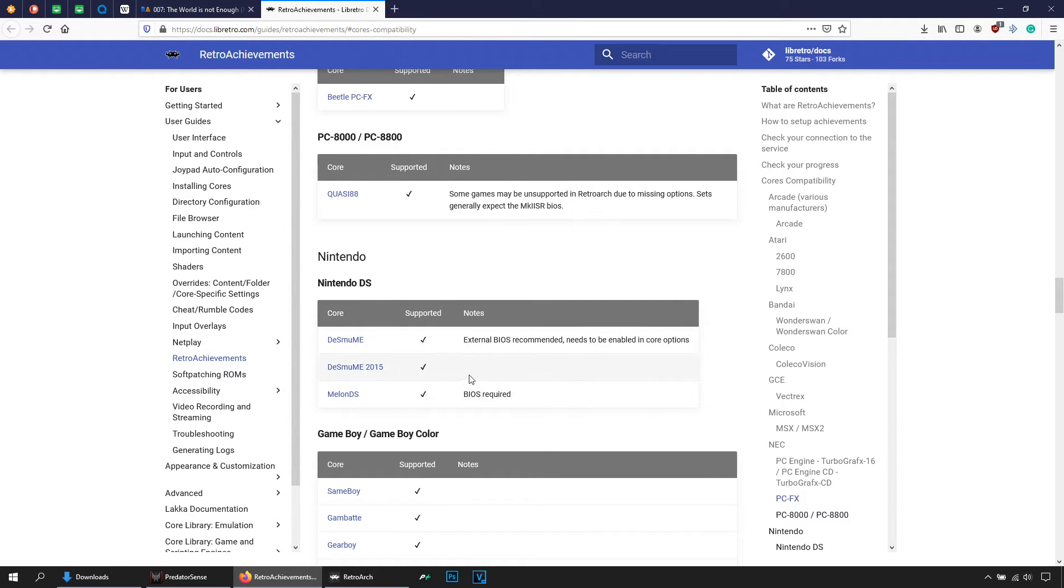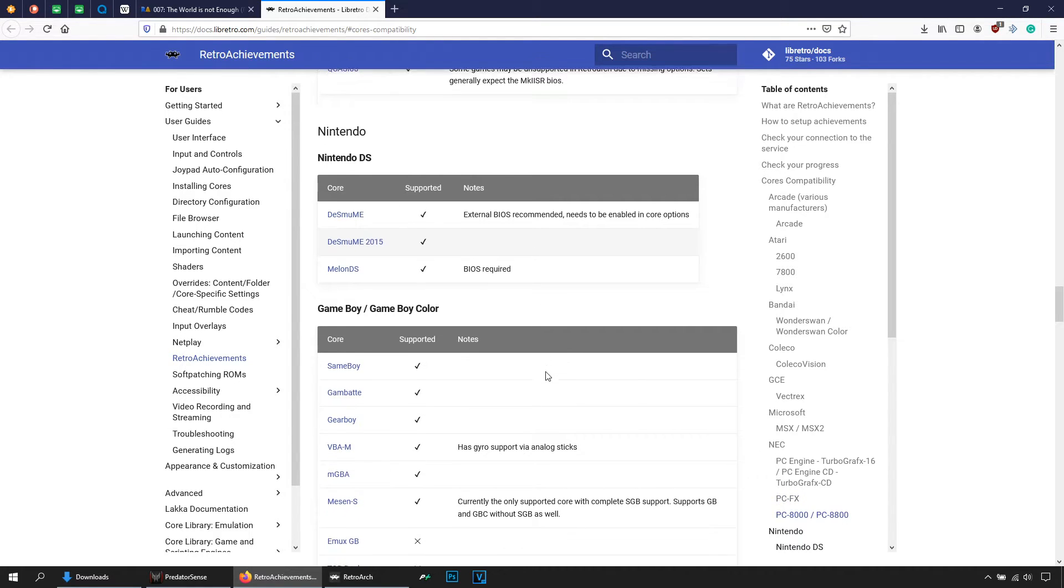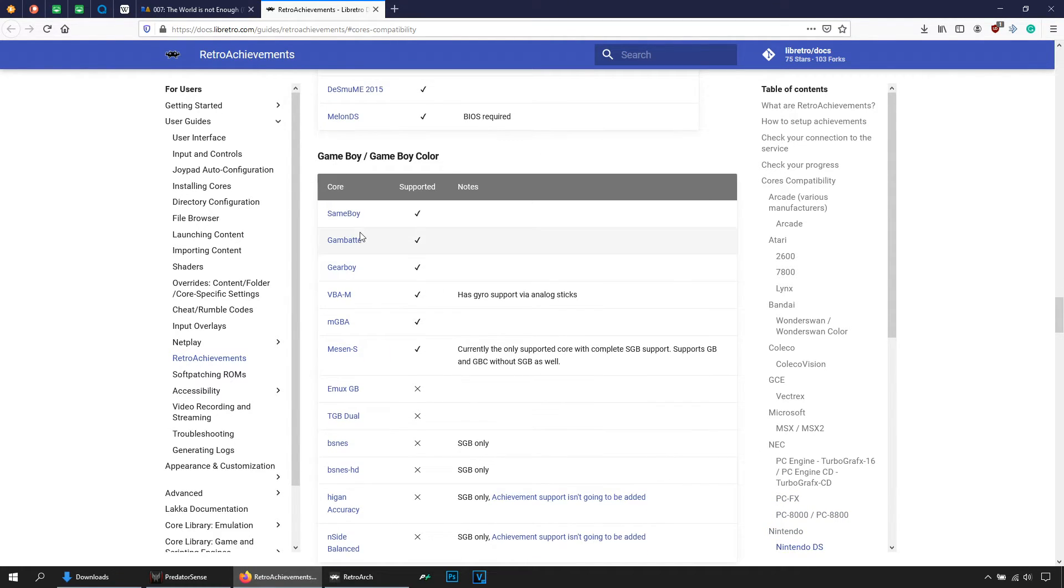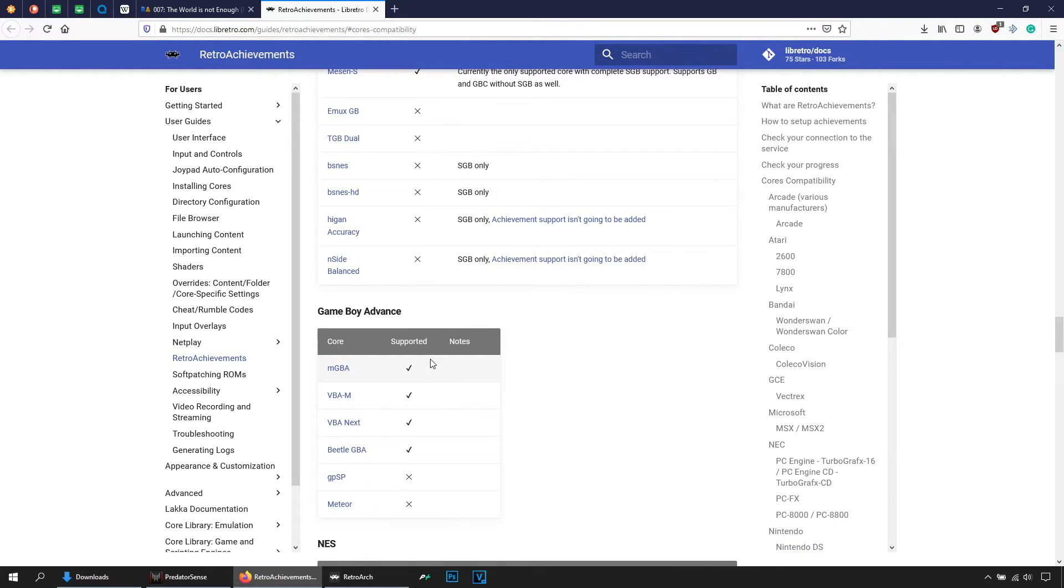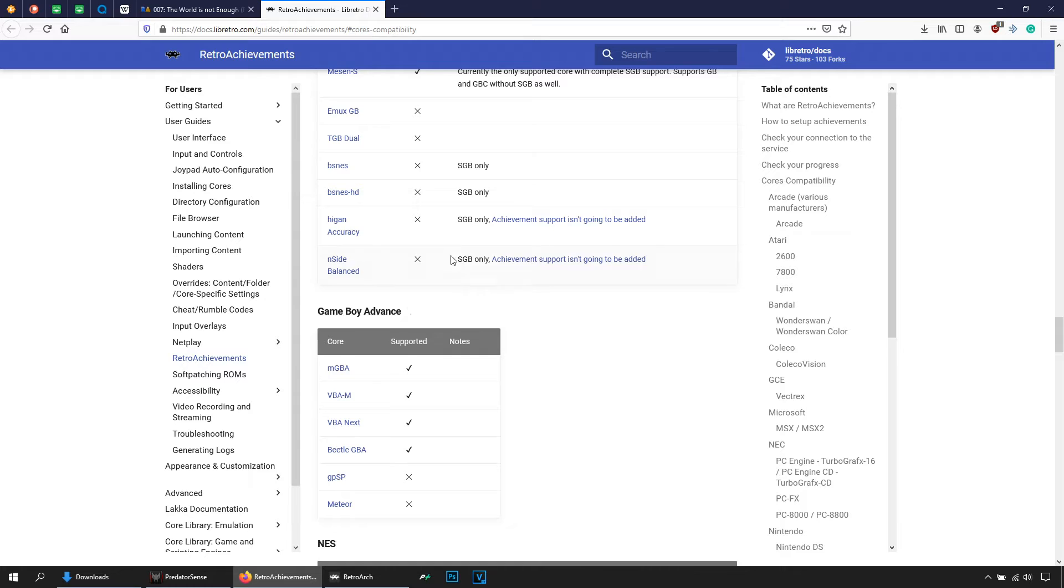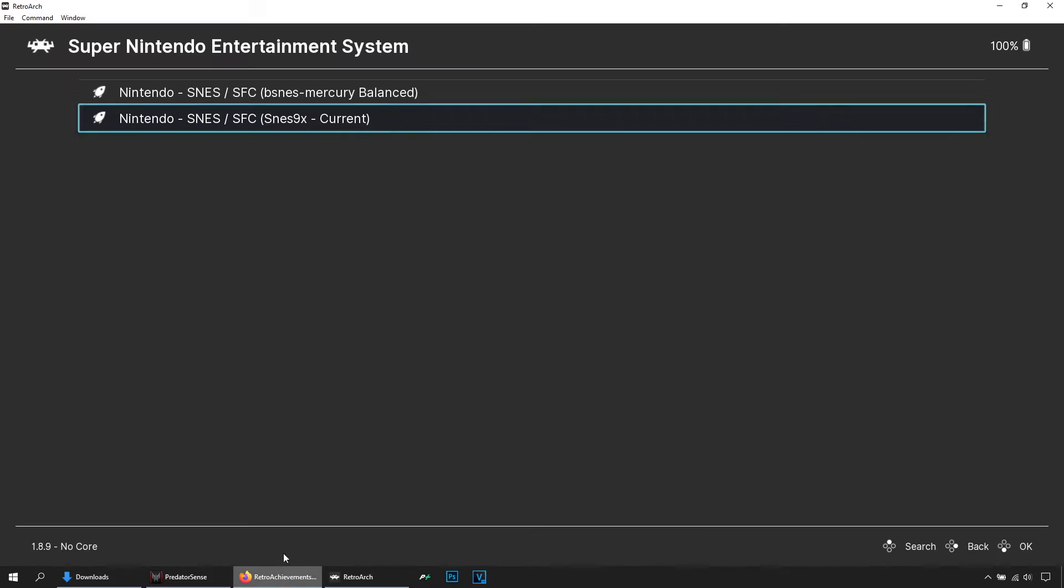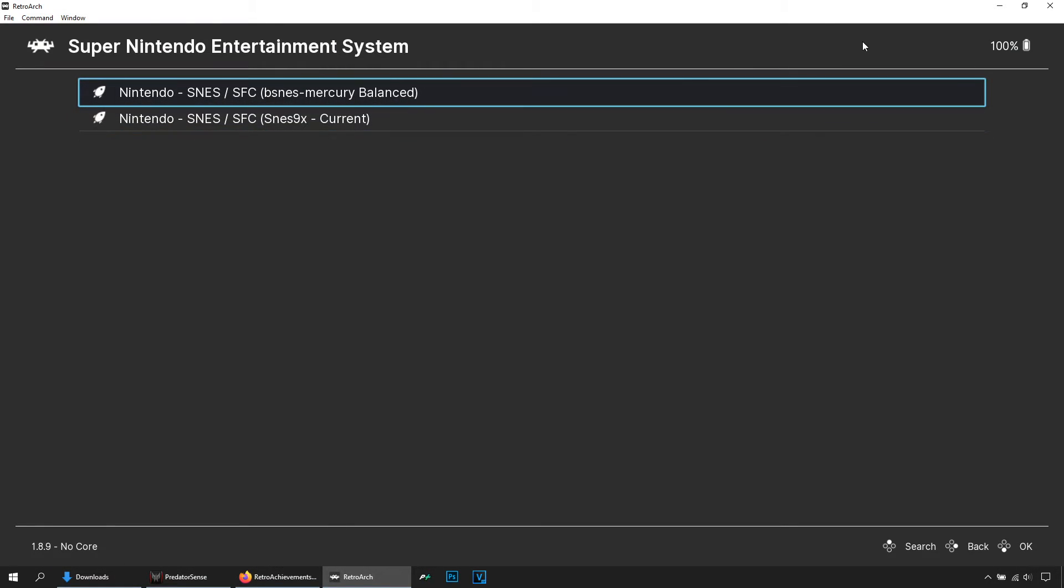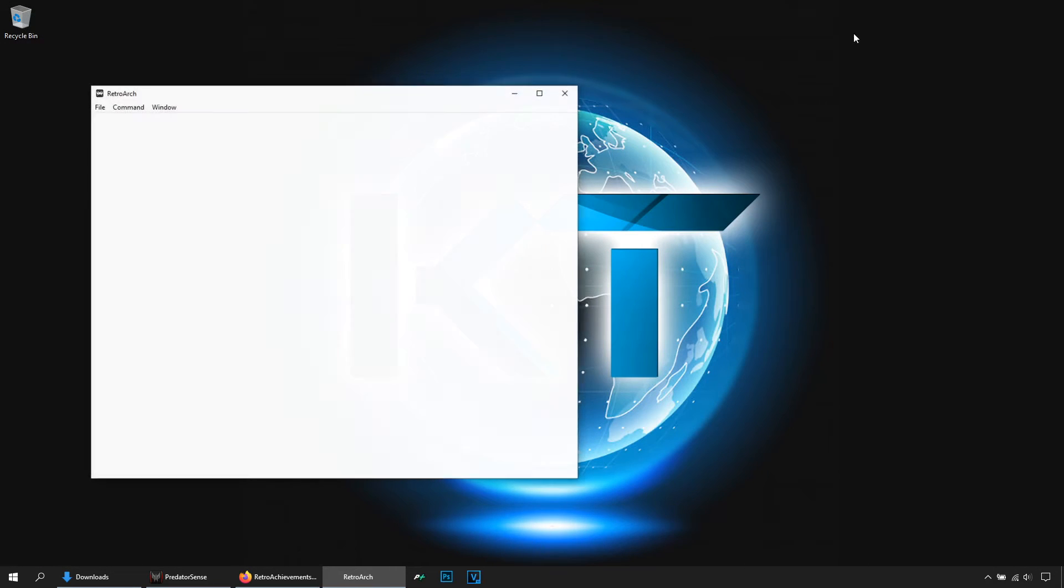All of them work, but look at this: MelonDS requires BIOS, DeSmuME requires BIOS, but DeSmuME 2015 does not need a BIOS. Nintendo, all of them work, but this one does not need a BIOS and this one does not need a BIOS and so on. So in short, the idea is the following: you come here and check which consoles are you planning to play, then check which cores work for you. So once you have your cores and your games, let's turn it on. I will select this one, then hit Run.